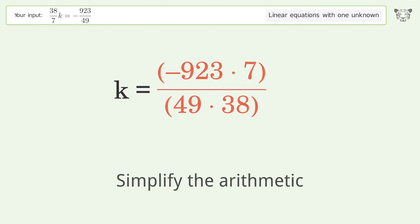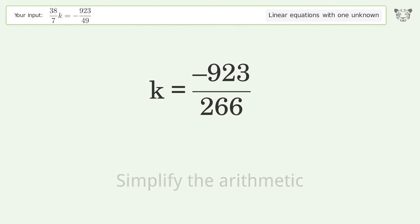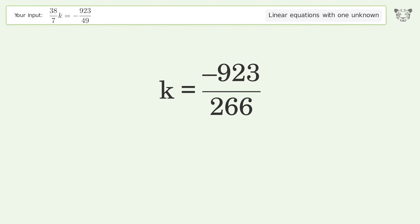Simplify the arithmetic, and so the final result is k equals negative 923 over 266.